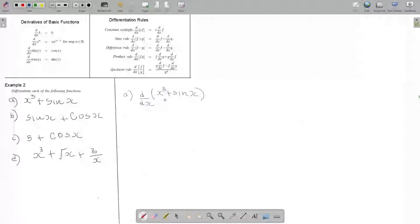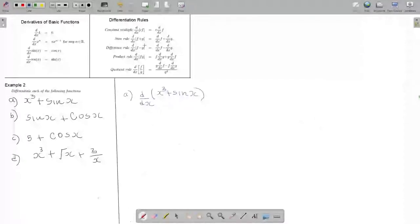Here we are supposed to differentiate Q of sine. This function is not a basic function, so we have used a differentiation tool.